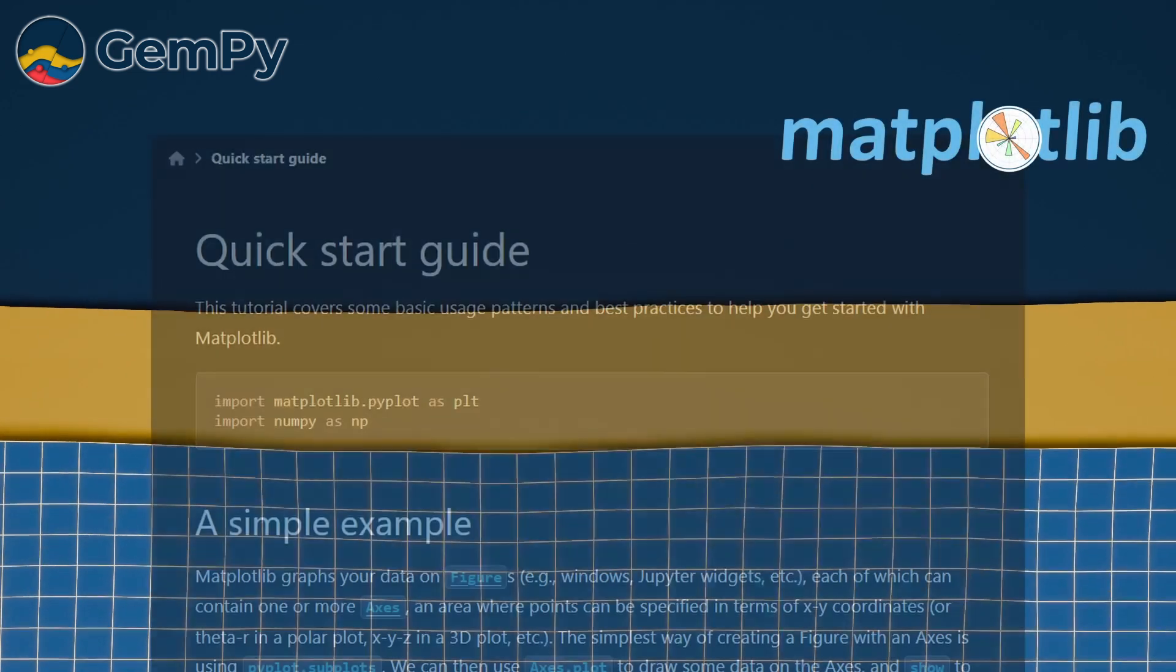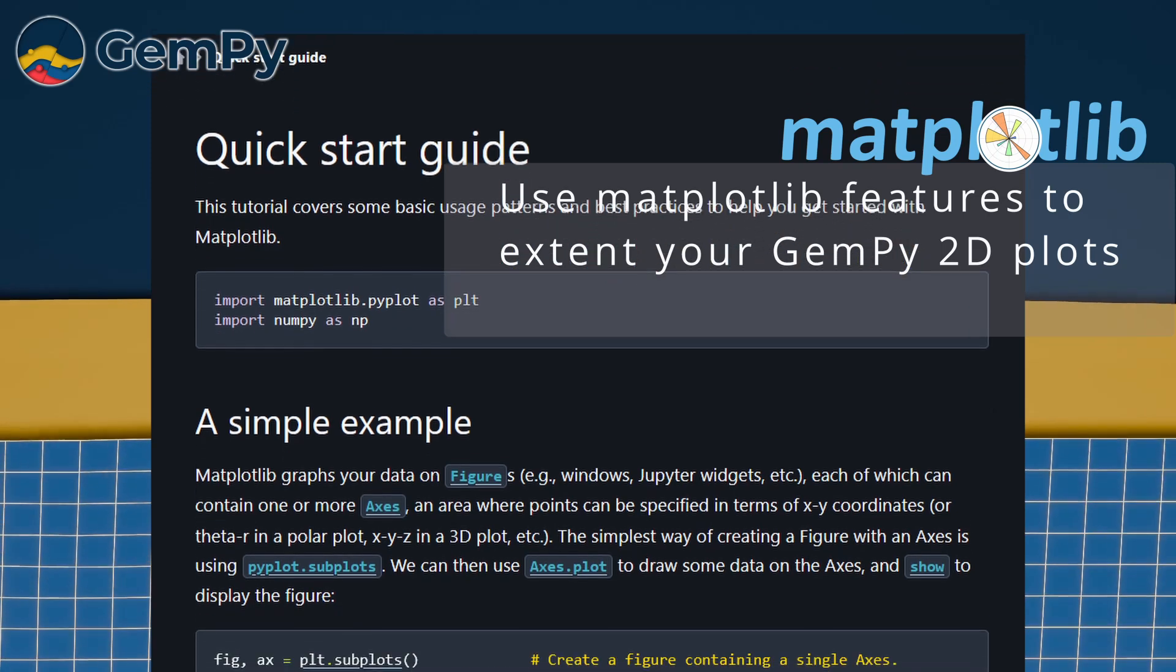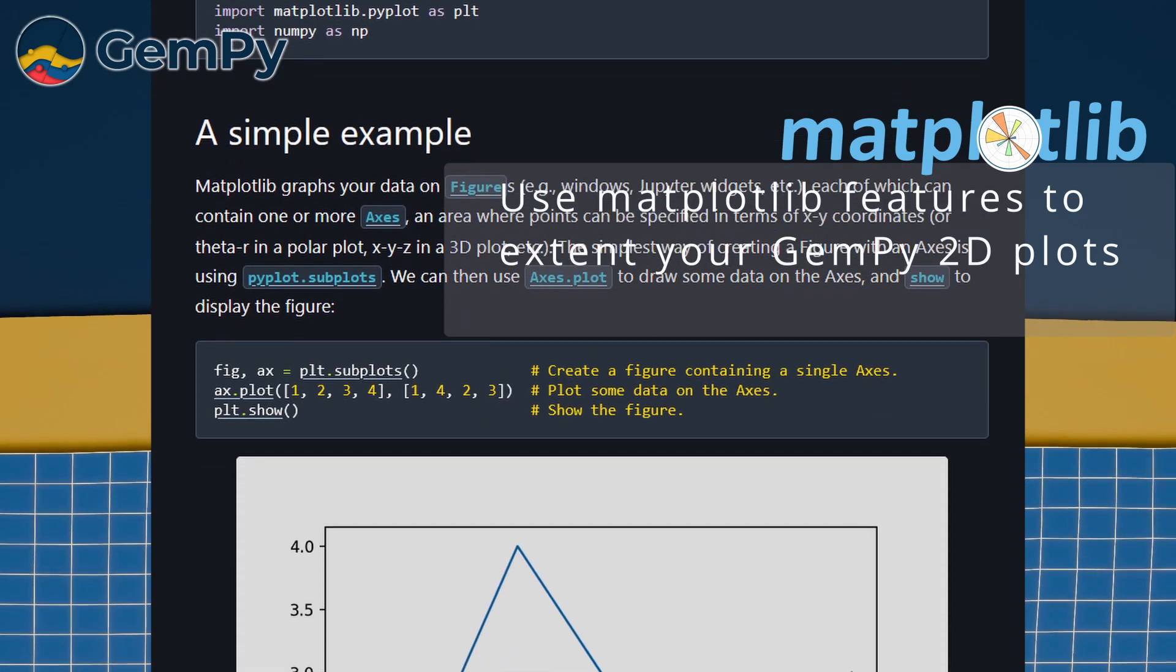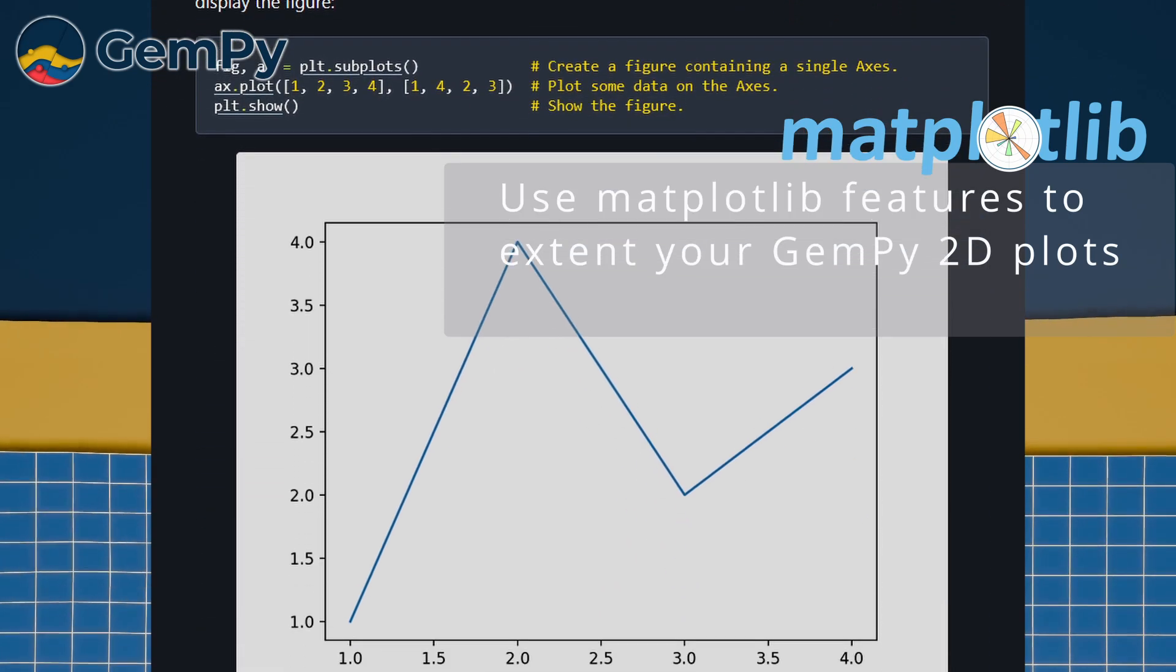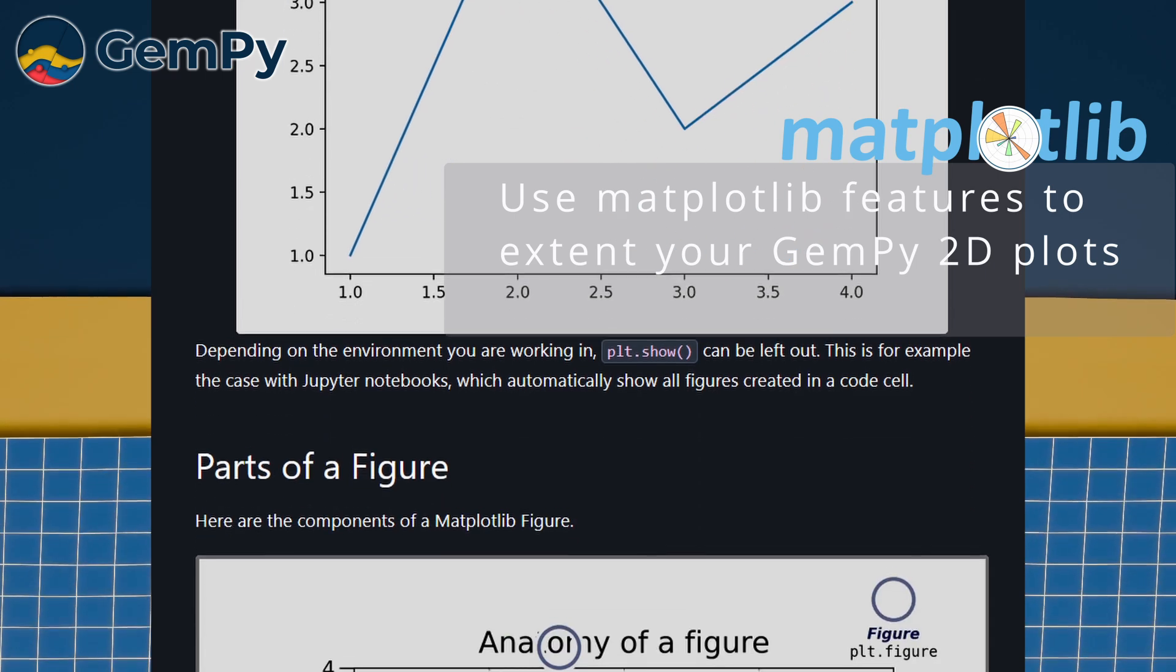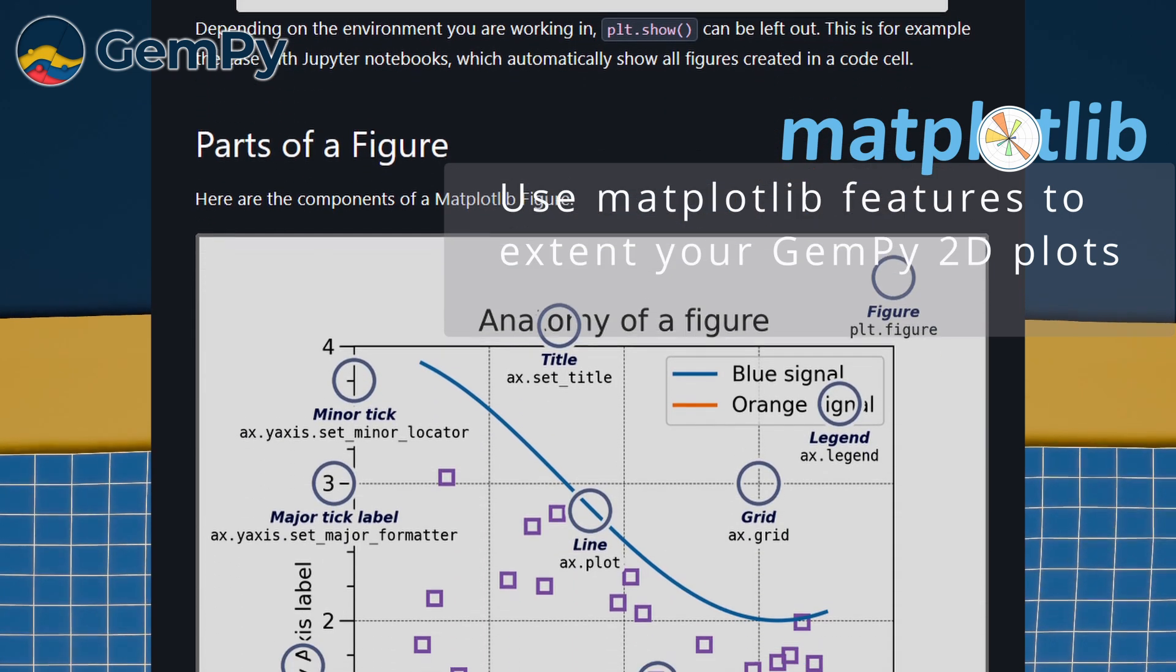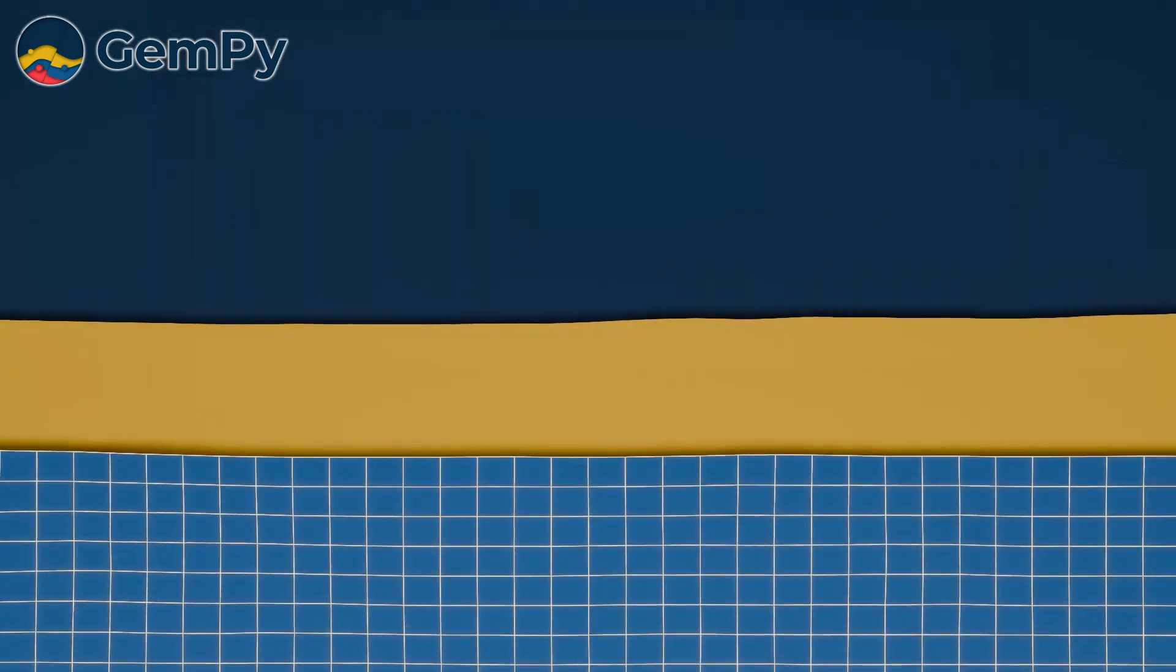Since GemPy version 3, the project has been split into different packages for better organization and modularity. Visualization tools are now included in the GemPy Viewer package and 2D plotting is built on Matplotlib. Let's see how it works.